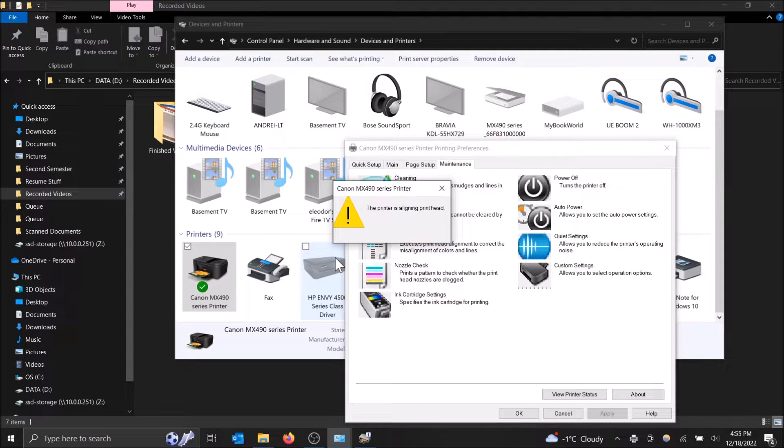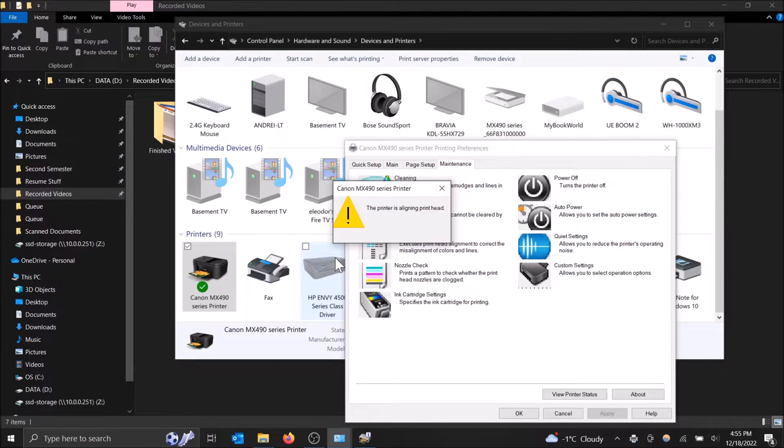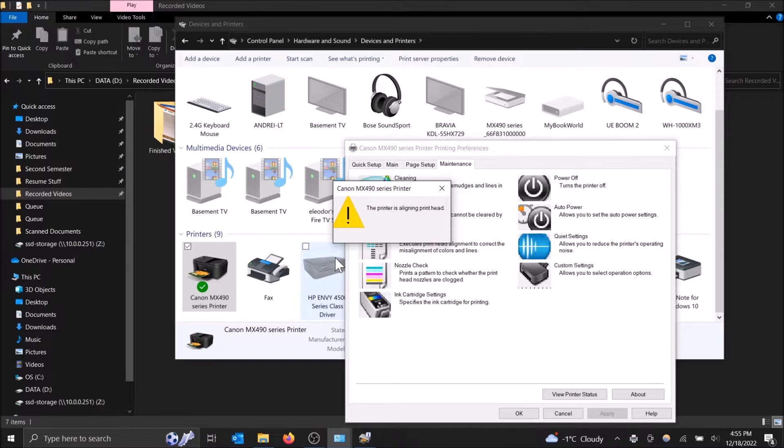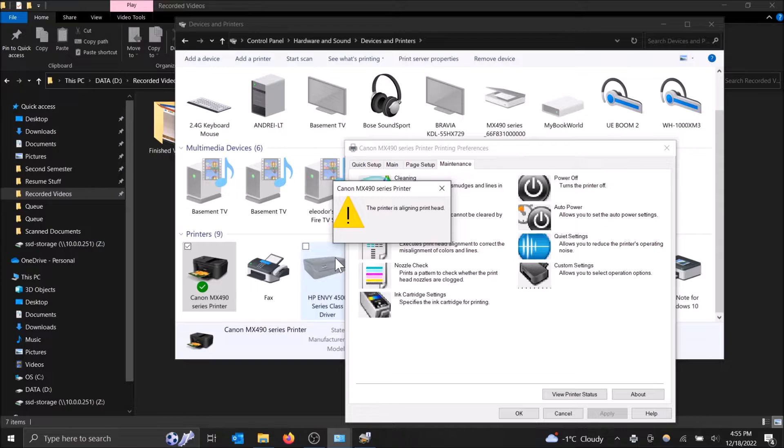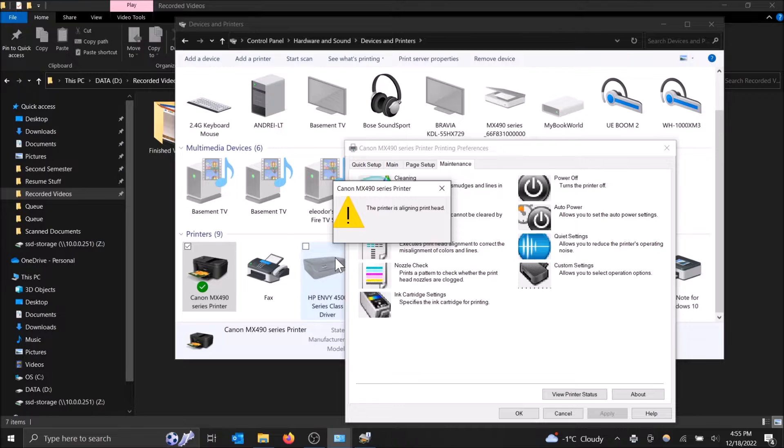So it's going to print out a page now. This might take a while, but after it's done, you can probably hear it in the background. You're going to want to put it into the scanning portion of your printer. Then the printer will scan the page and it'll align with the ink head afterwards.